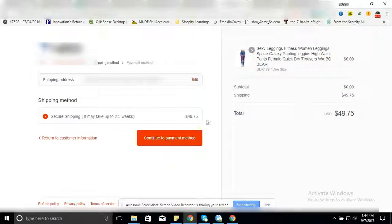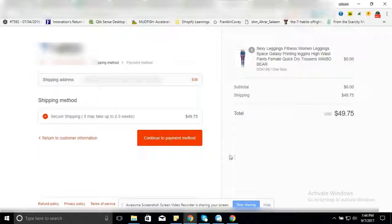So by doing this small activity, you can set up your shipping on a Shopify store for free products. Thank you so much.